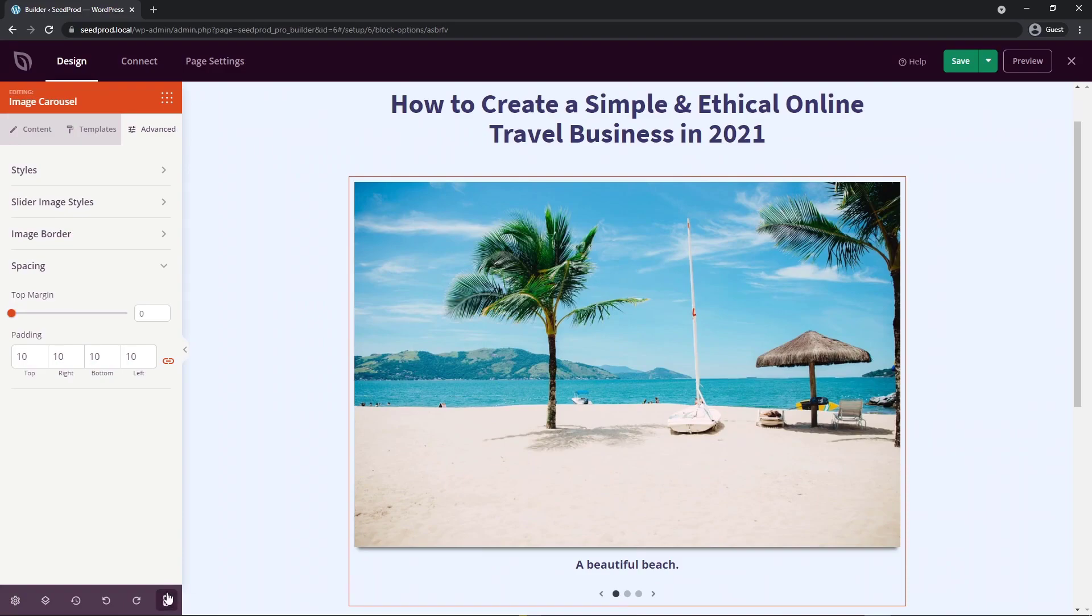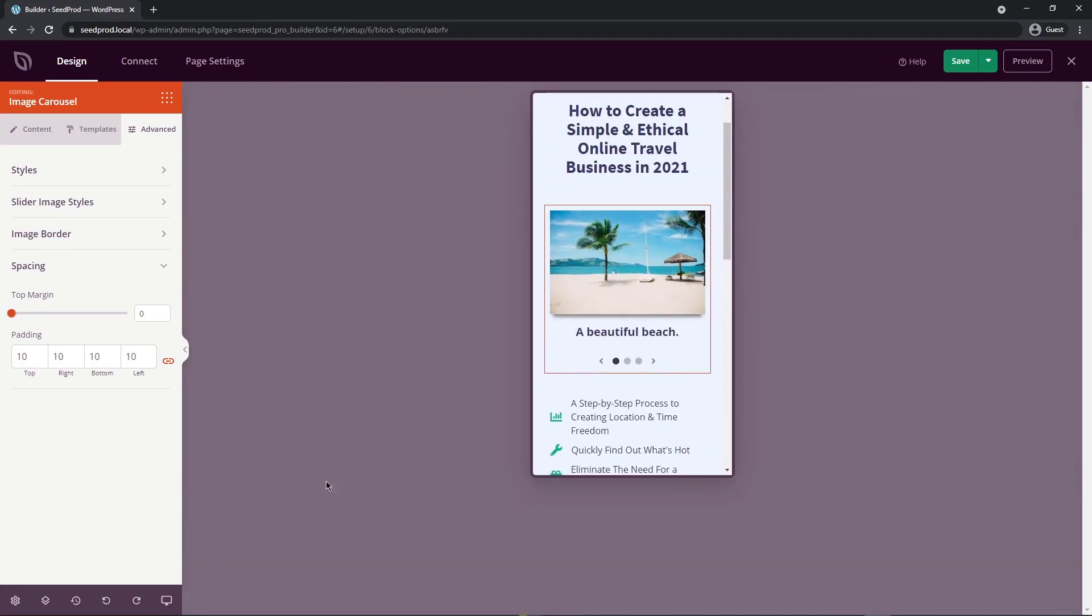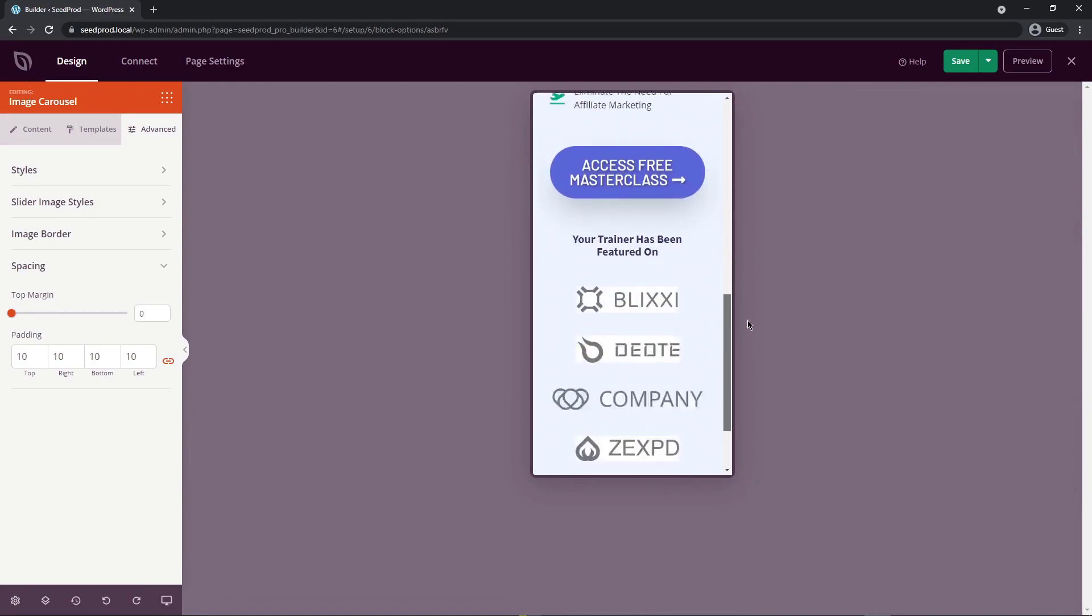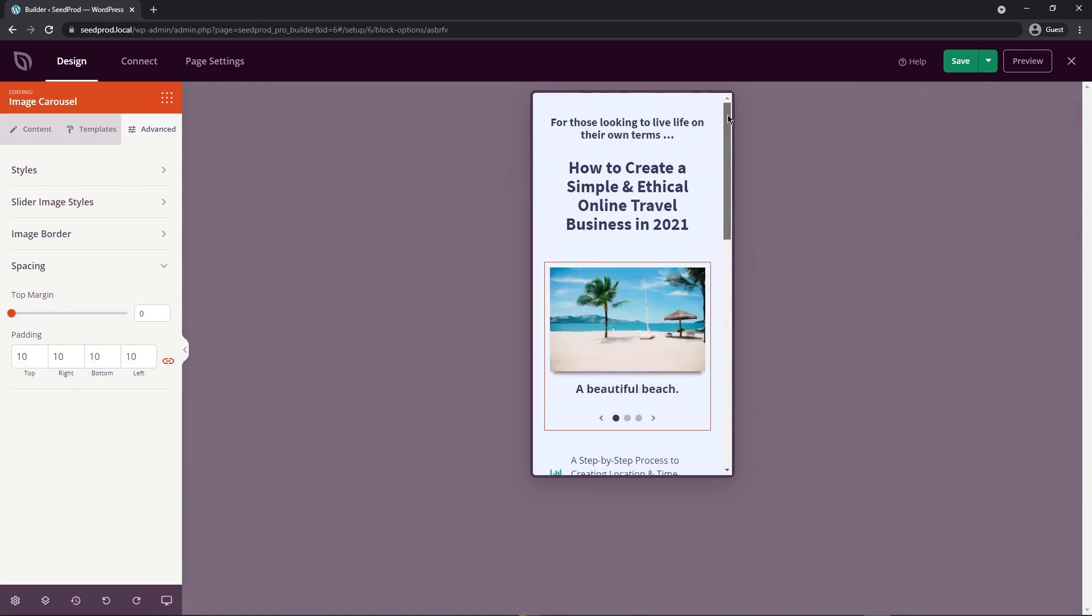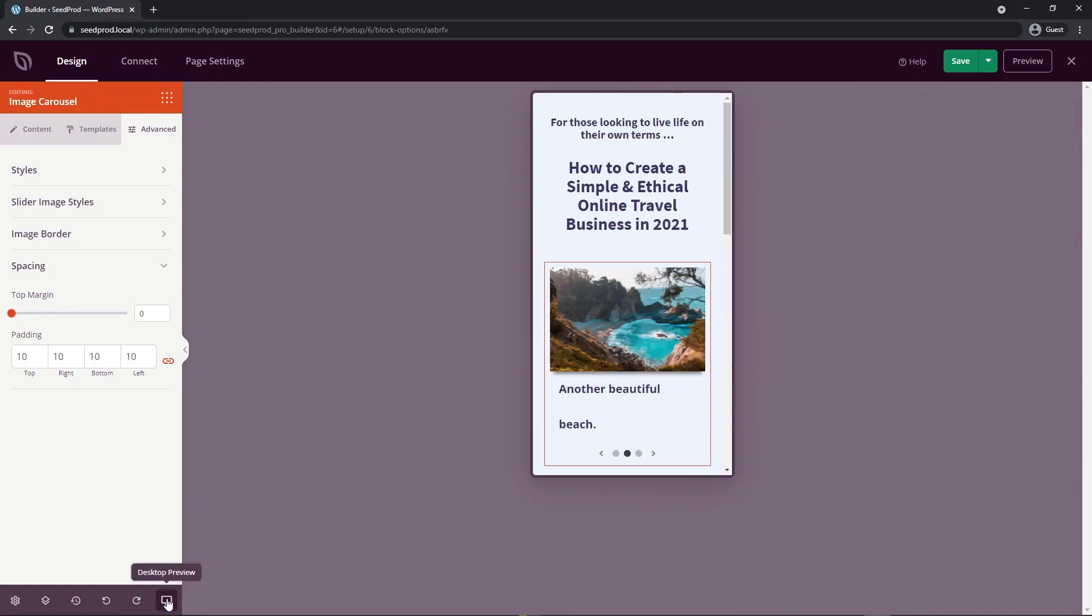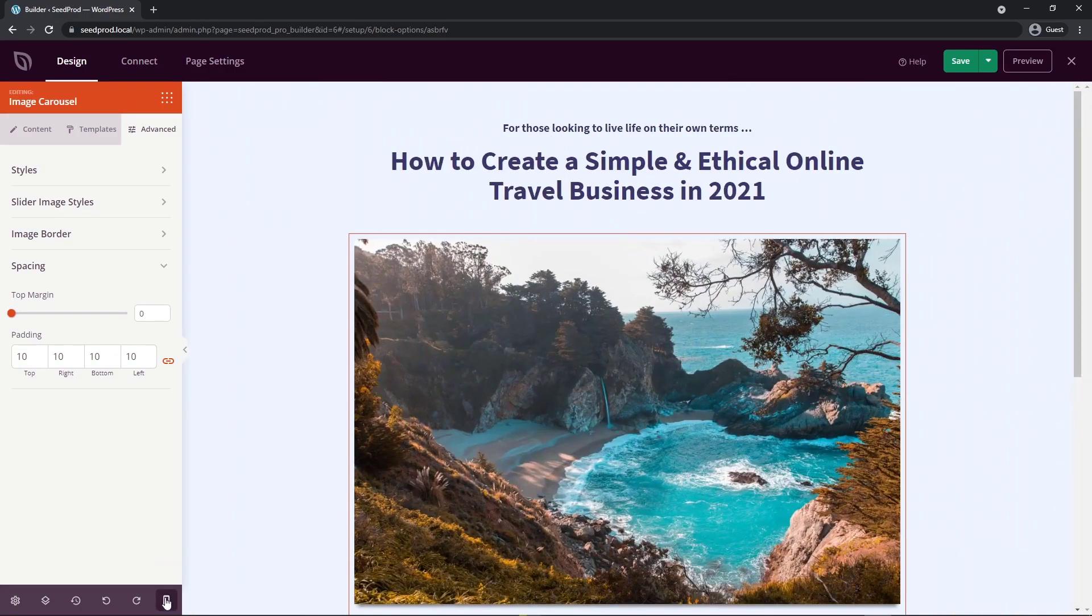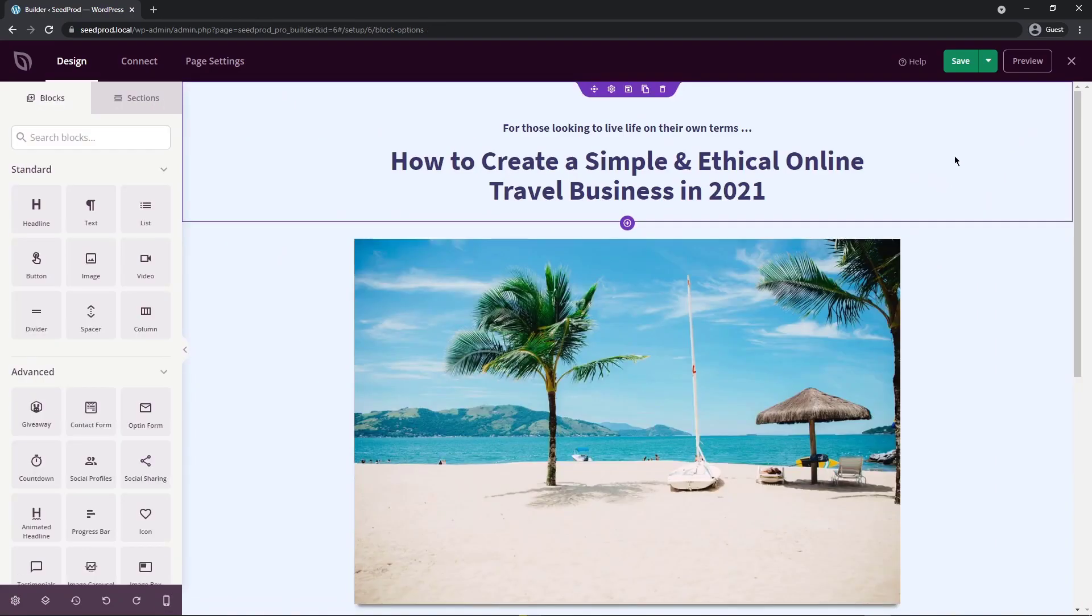On the bottom right hand side here of the sidebar, we can go on to mobile preview. Here you can see what it looks like on mobile devices. To switch back, we just click desktop preview again. Once you're happy with everything, let's go ahead and save the page.